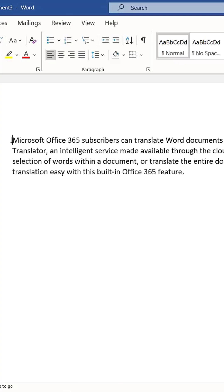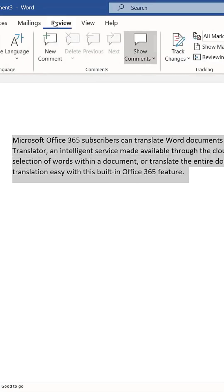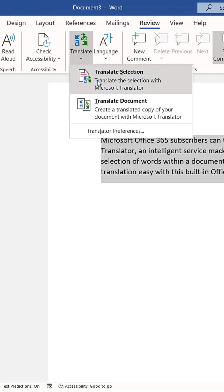The translator feature is available to users of Microsoft Office or Microsoft 365 versions of Word. You can highlight a section of text, go to the Review tab, choose Translate, and translate the selected text.